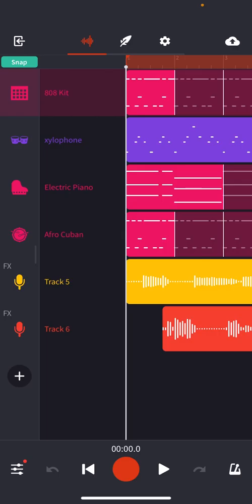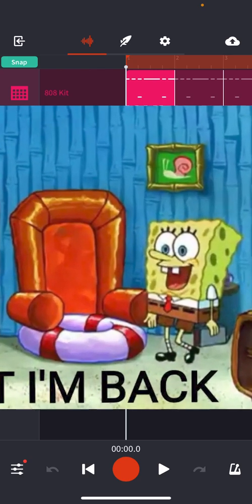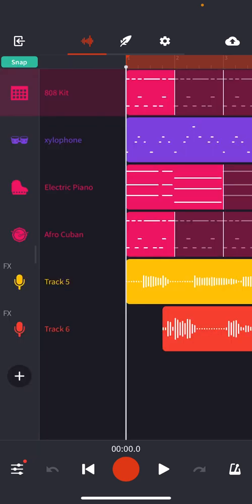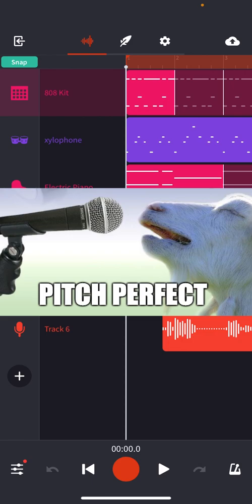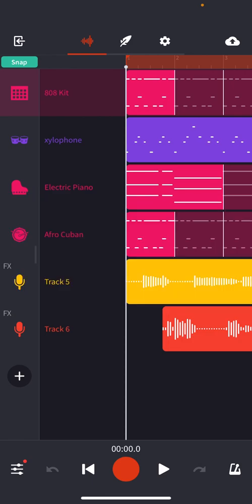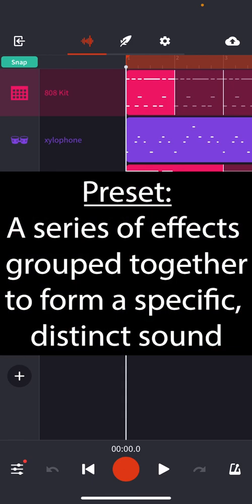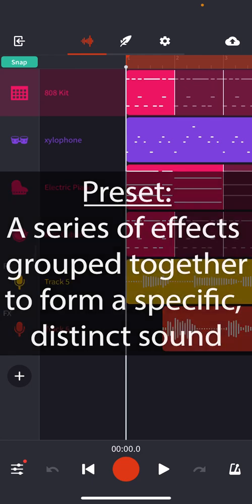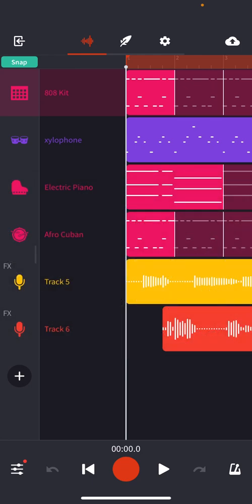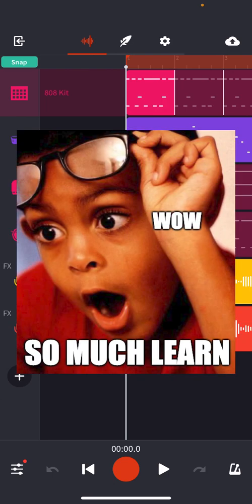All right everybody, we are back in our project and back in BandLab. Last time we worked on recording some vocals and actually putting some preset effects processing on those vocals. Today we're going to get a little more into detail about the different kinds of effects you can put not only on your vocals, but on any sound, and exactly what each effect can do.